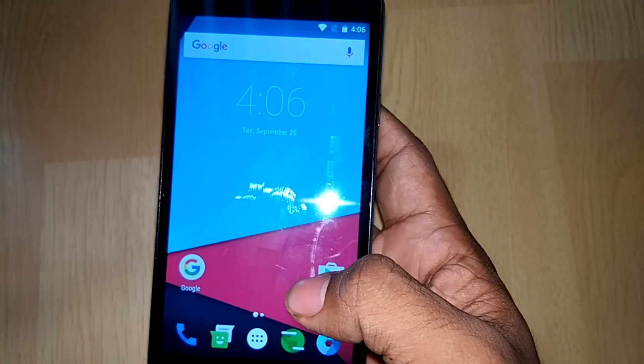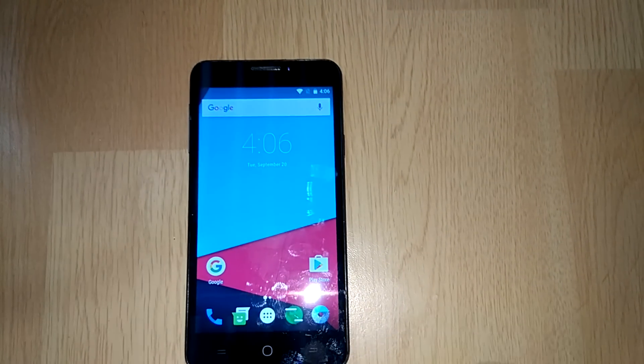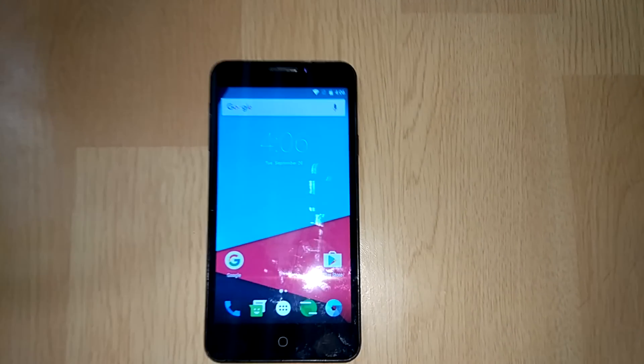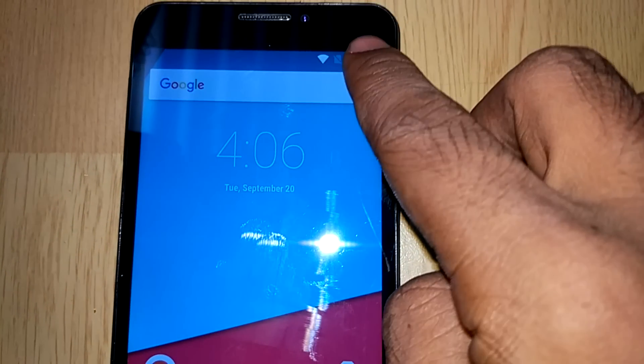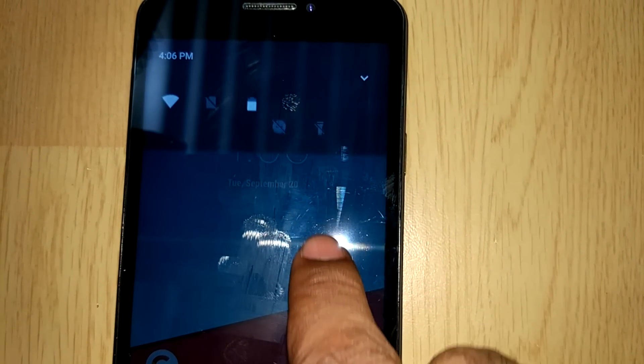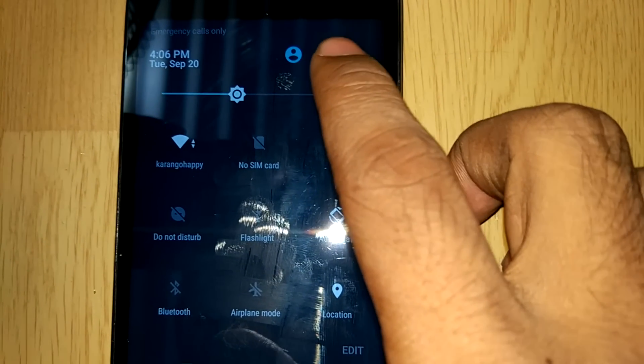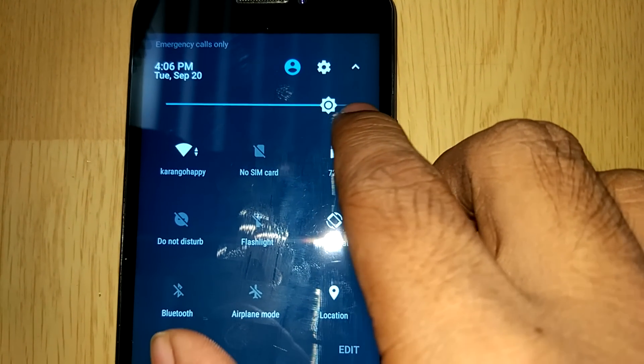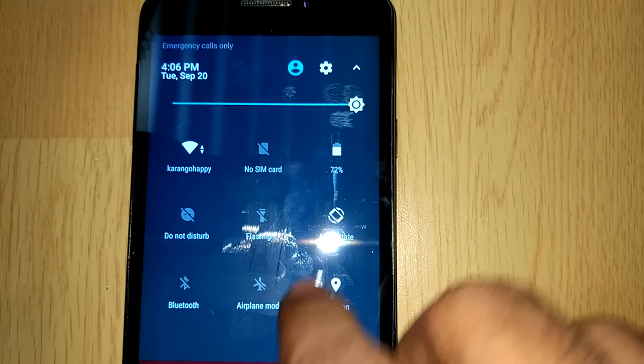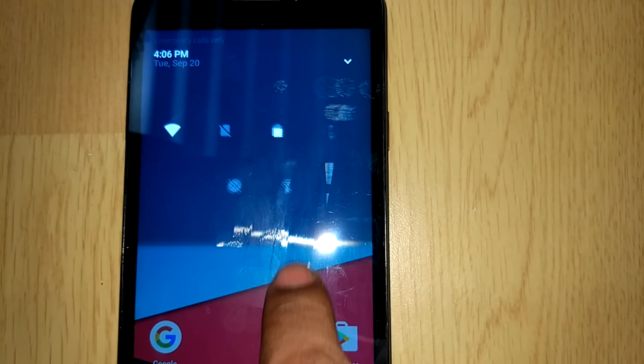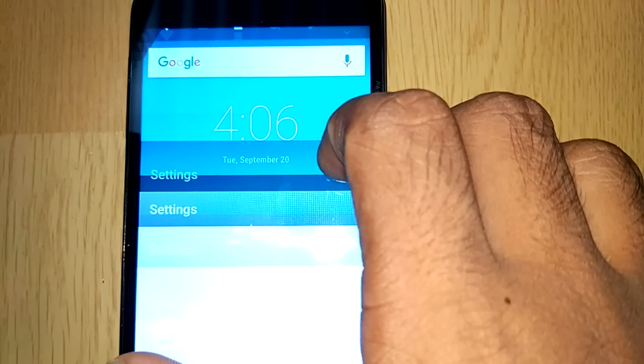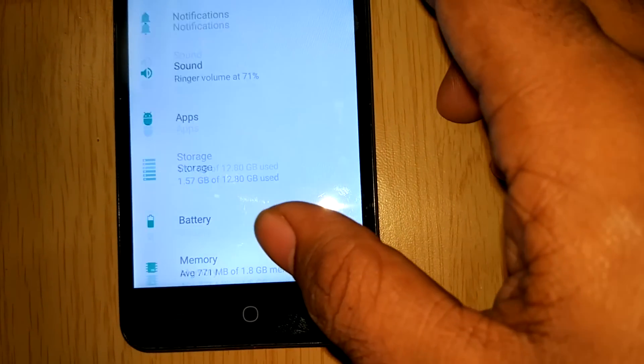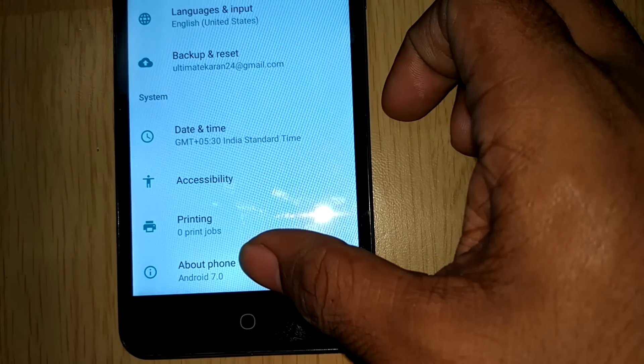So here it is, the CM14 homepage. Now I will give you a quick tour about this ROM. Here is the notification toggle which has a pretty good animation just like Android 7. Let me brighten up the screen. I will show you the Android version in this device. Here in settings. And below down here is Android 7.0.